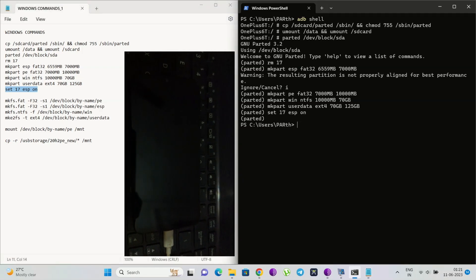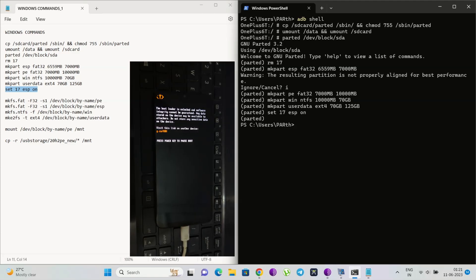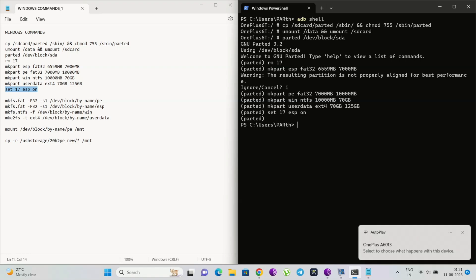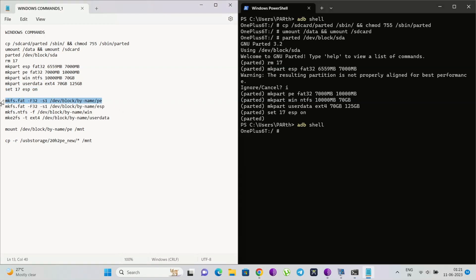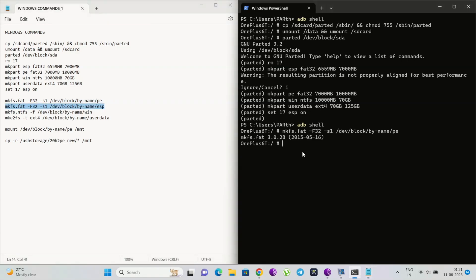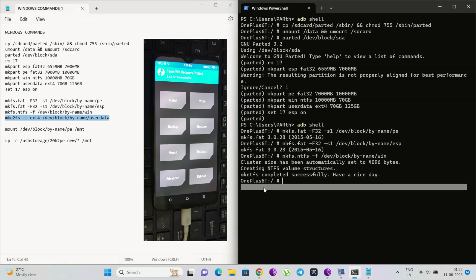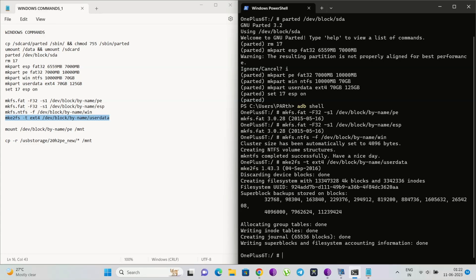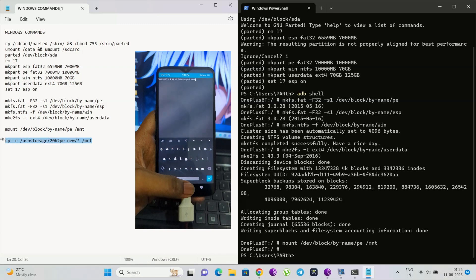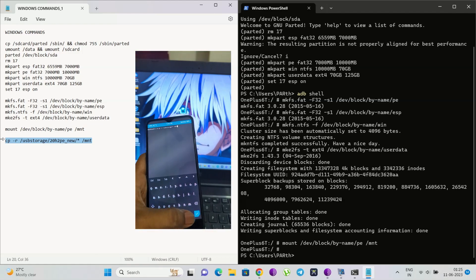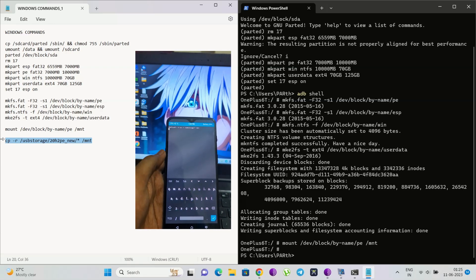After entering the 'set ESP on' command, you need to reboot your phone into recovery one time. Now again use the ADB shell command and copy and paste all the remaining commands except the last one, because we are going to use the last command using the TWRP terminal. Go to wipe settings and wipe your internal storage. Now reboot your phone into TWRP again and open the terminal. Connect your pendrive to your phone using OTG and copy the TWRP bootable file into the phone partition we made using the last command.